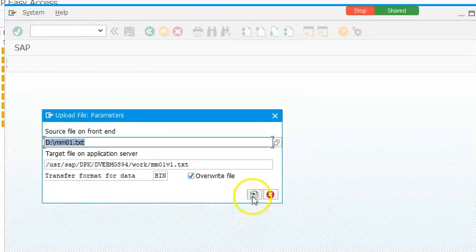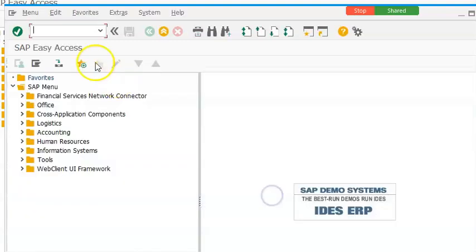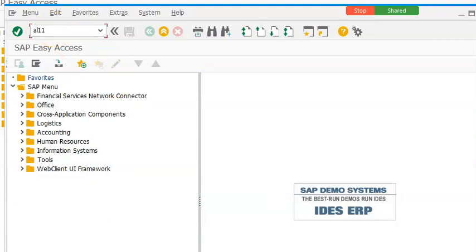Once it's been done it means that we have successfully uploaded it. We will get a message down below. And we can go and check it in a11 transaction.